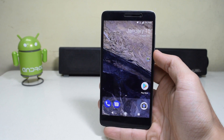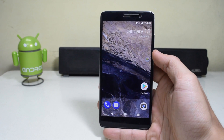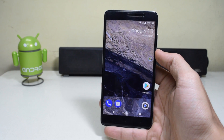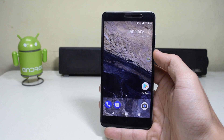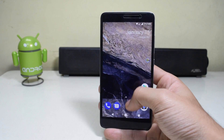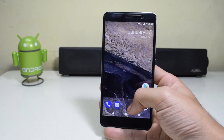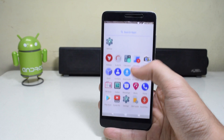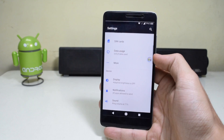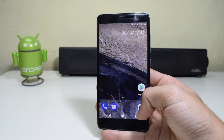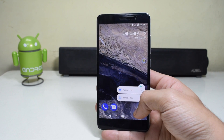Hey guys, what's up! The Google Pixel is the latest and one of the greatest Android devices available in the market right now, and in this video we'll show you how to make your Redmi Note 3 look exactly like the Google Pixel. Let's get started.